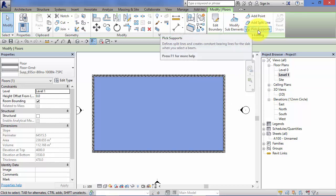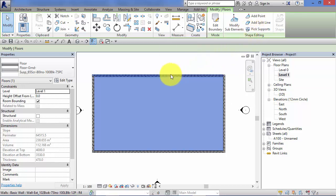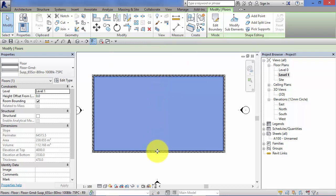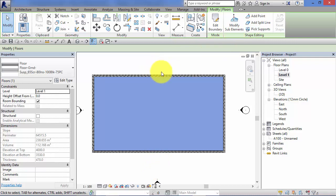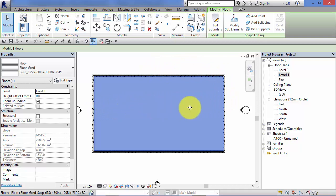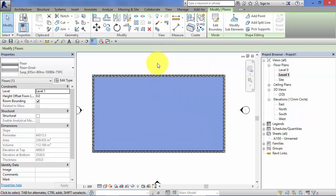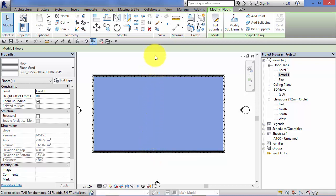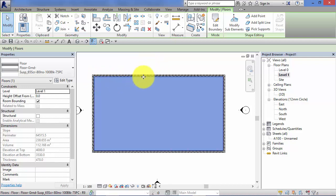There is also the option to pick supports. If for example you had a structural beam running under this floor at a lower level, we could use that tool to select the beam and Revit would then dish or slope this floor accordingly. It would basically form a crease along a line which coincides with the centerline of the beam. So we can use the beam as support for this floor.